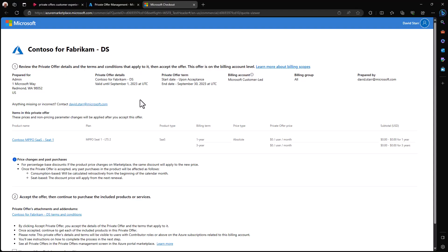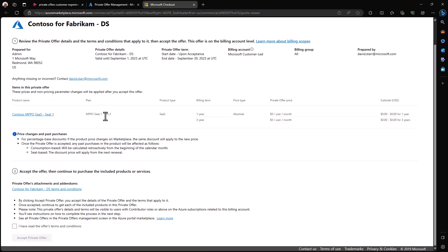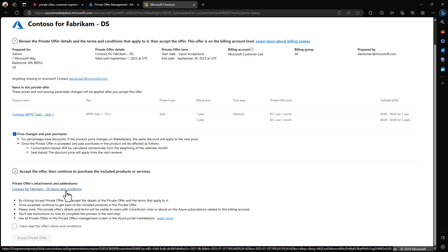Any questions that you might have, you can reach out to the individual who created this private offer. And next, you can see the line item that's actually in this private offer, which consists of one SaaS product. There could be more products in here, multiple line items, but in this case we just have the one.